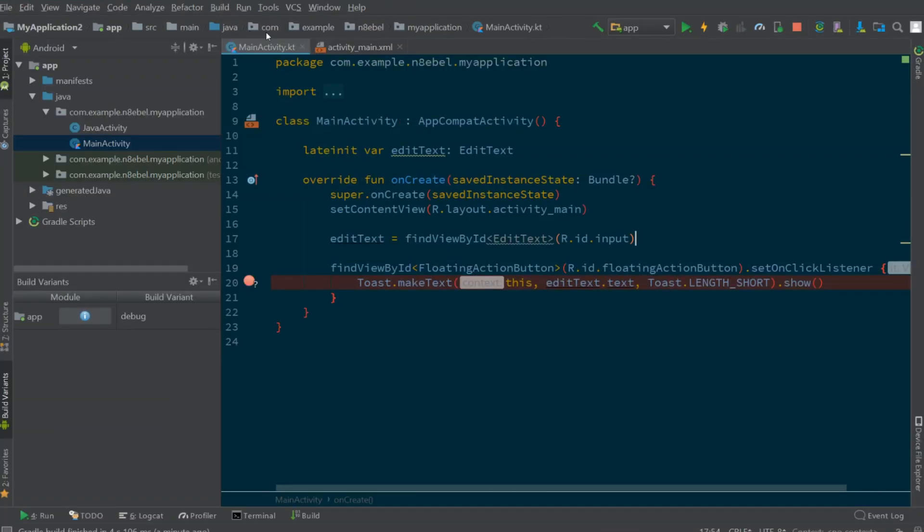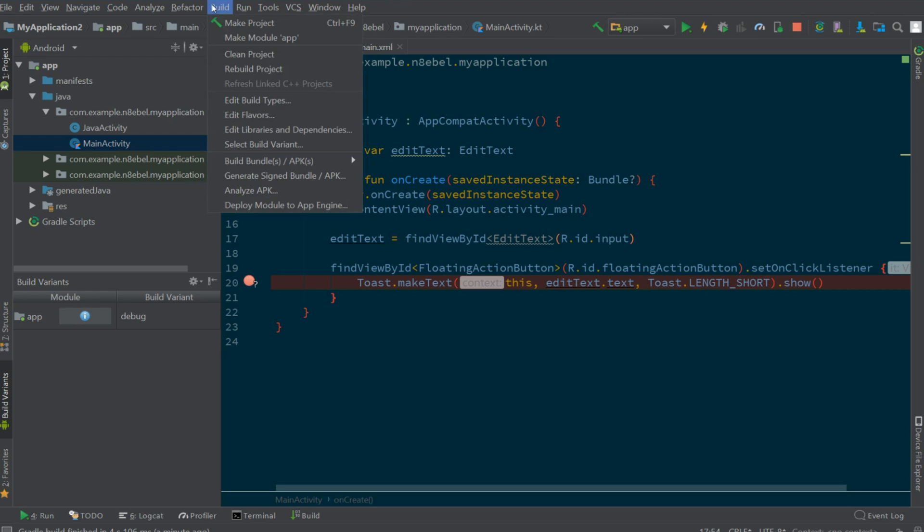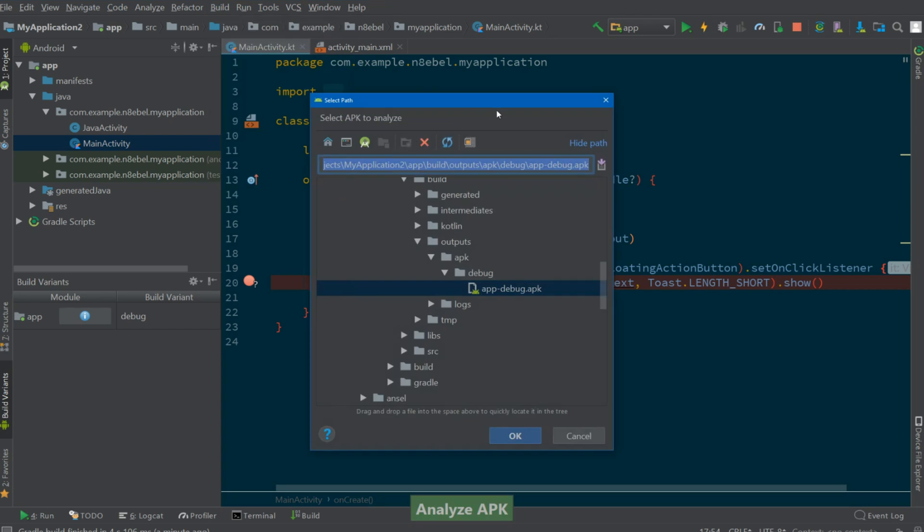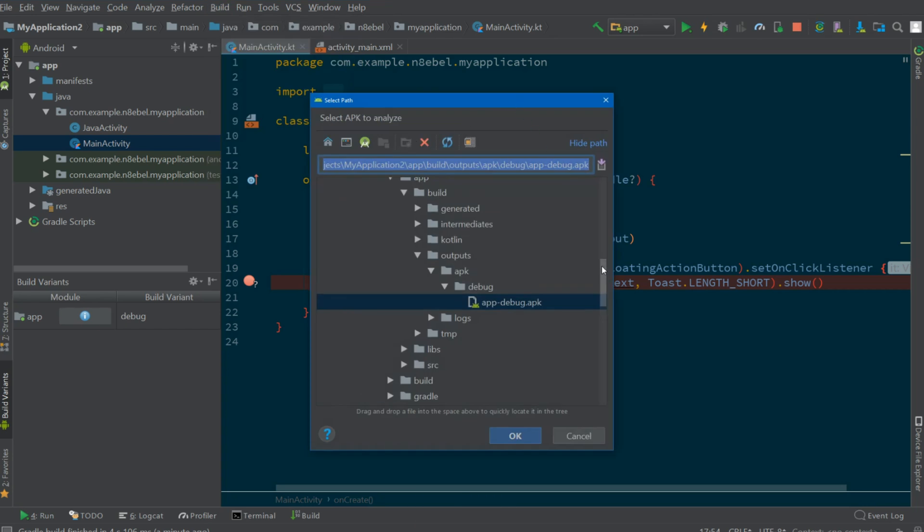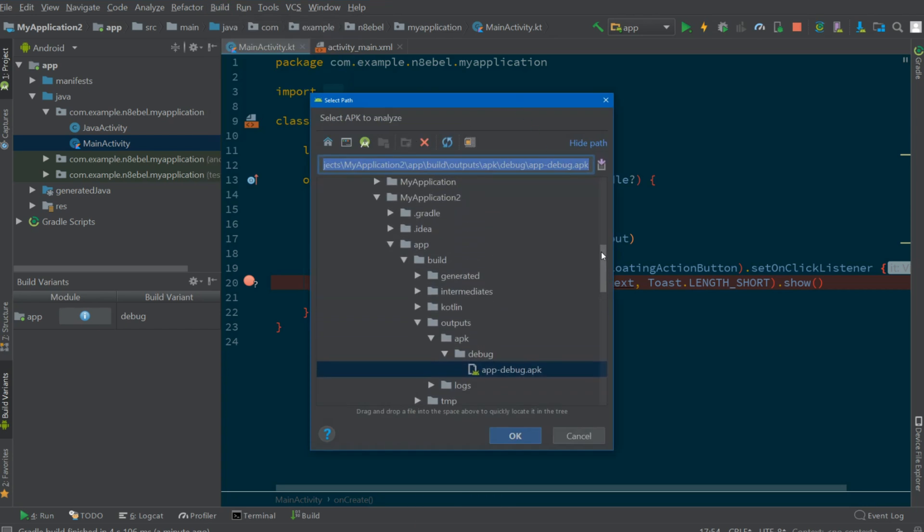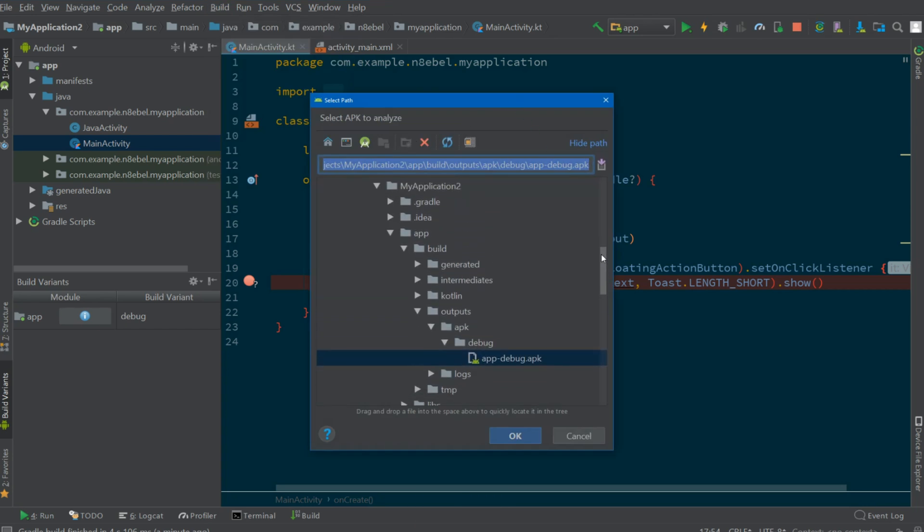So if you navigate up to the build option in the menu and scroll down to analyze APK, it'll bring up this dialogue to select an APK to analyze. In this case, I'll navigate to the debug APK of this application and hit OK.